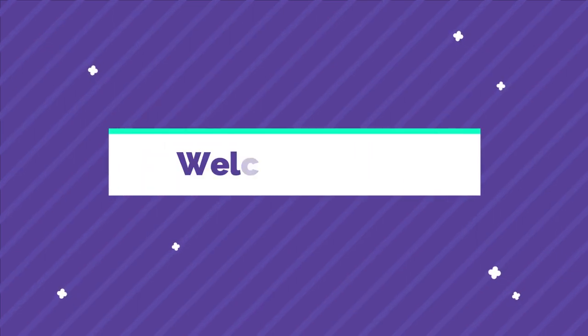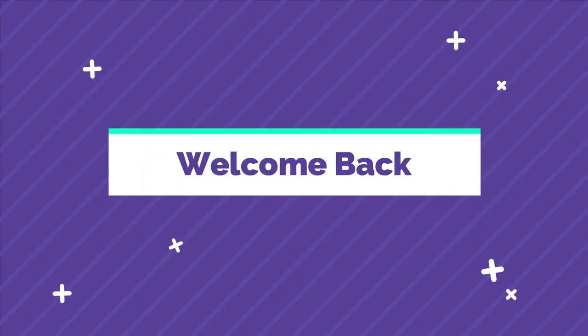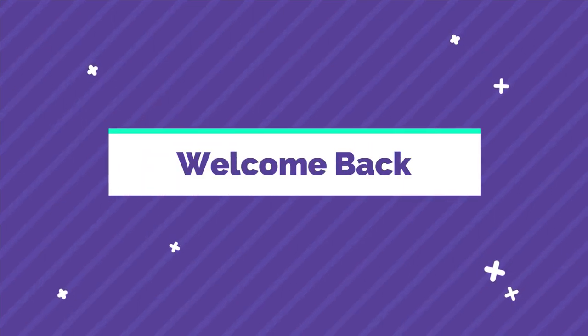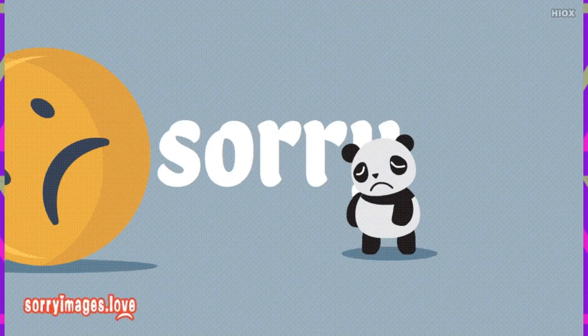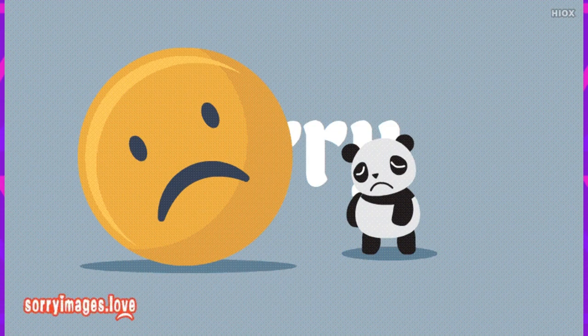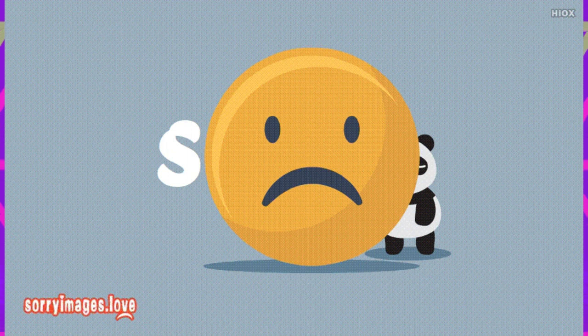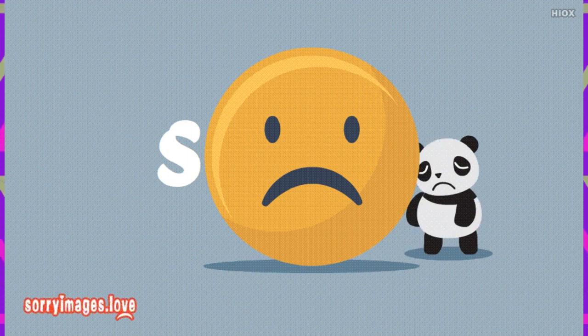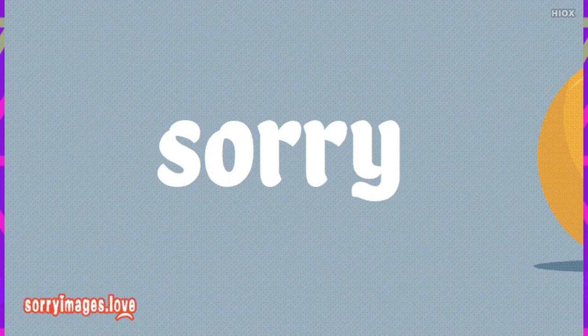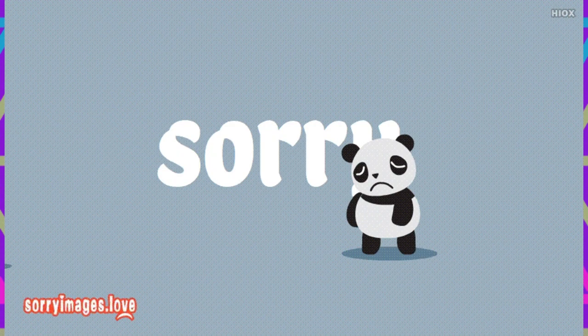Hey guys, welcome back to the video. I hope you all are doing great. Before moving into the video I want to apologize to each and every person here, because we were not uploading videos for the last week or the week before — I'm not sure — but I want to apologize for that.